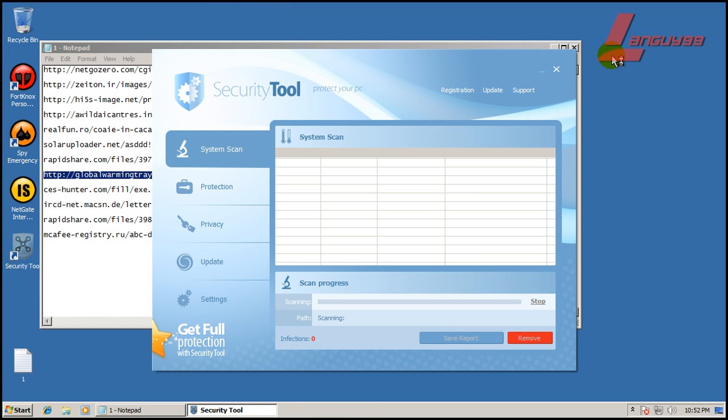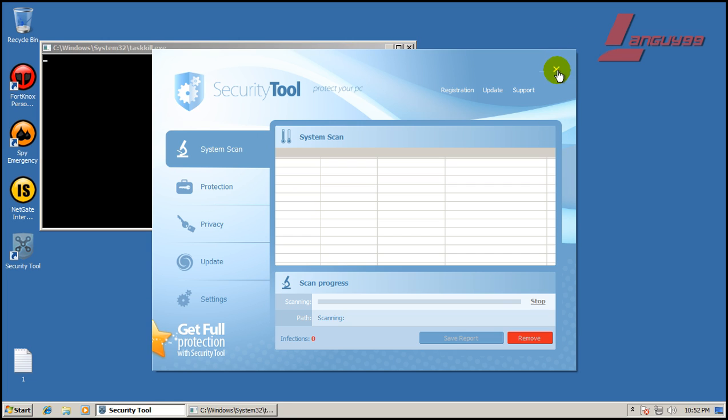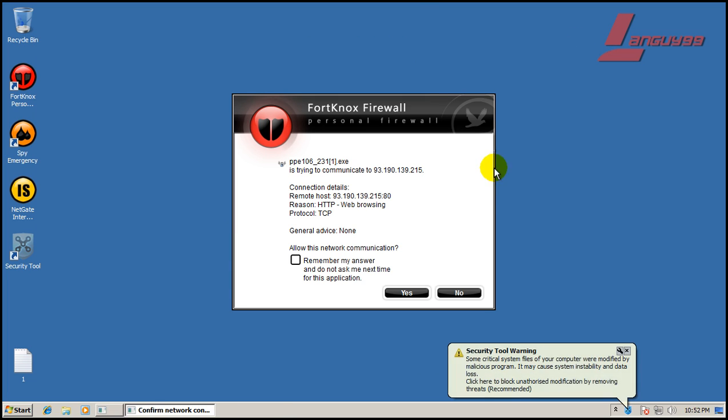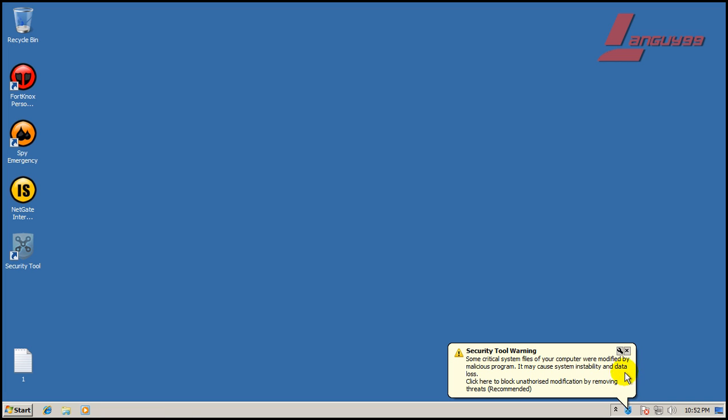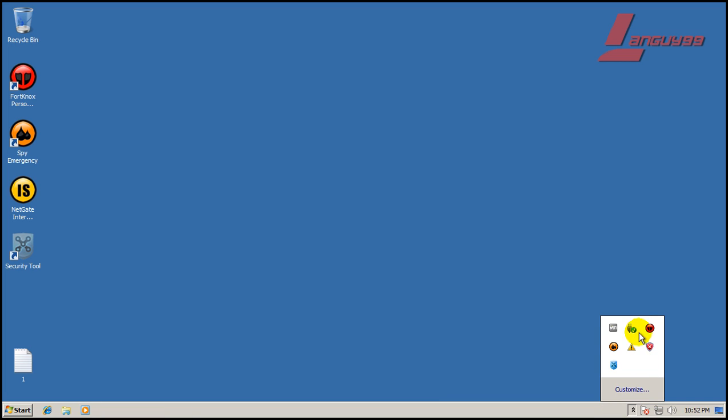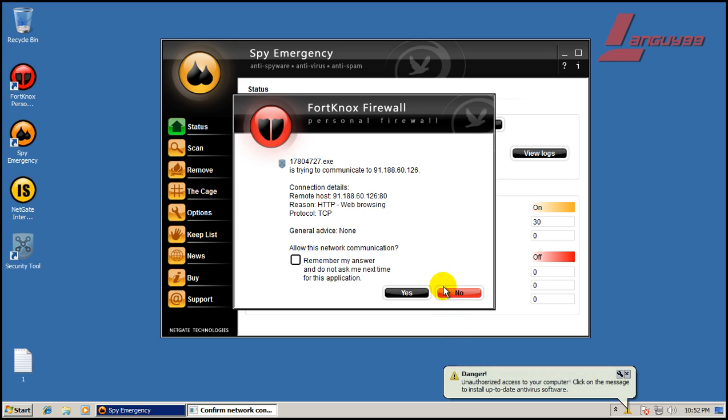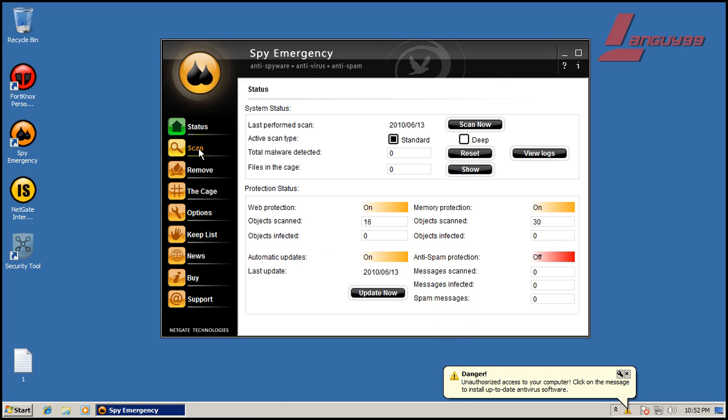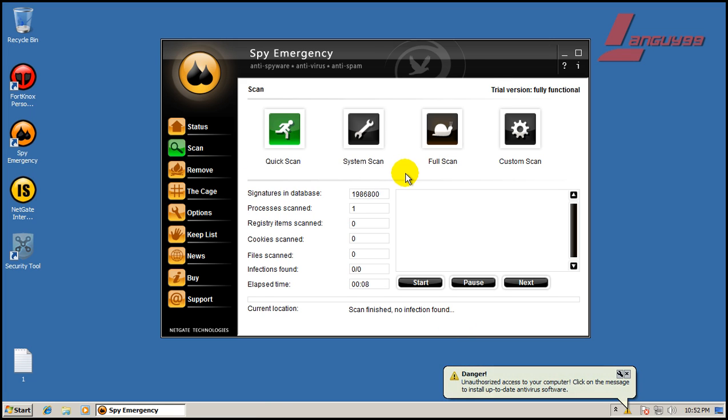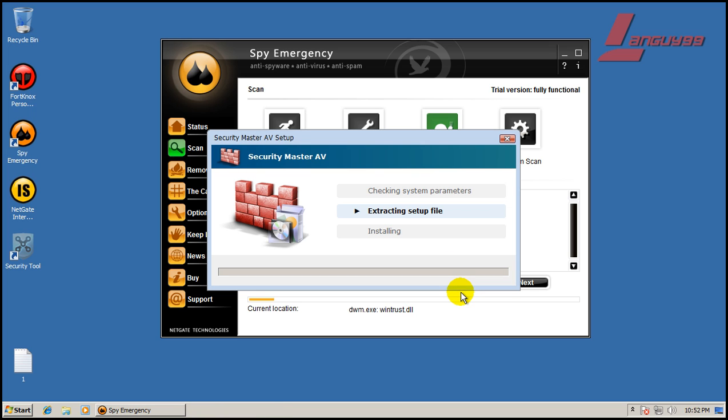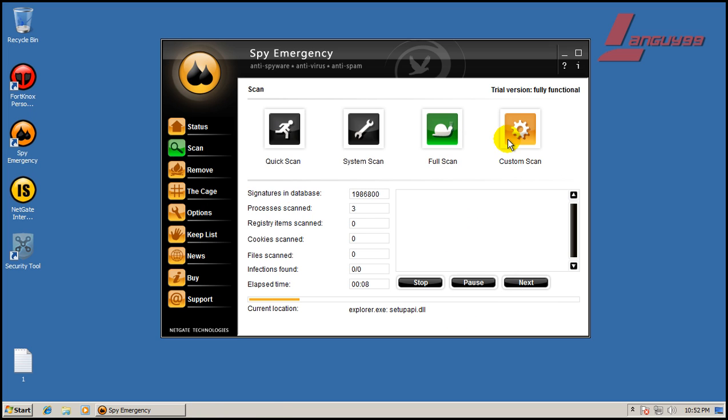Alright, so I'm going to call this enough for tonight on this one. So I'm going to do a scan here. I'm going to do a full scan. Alright, so I'm going to be back when the full scan is done. So I'll see you then.